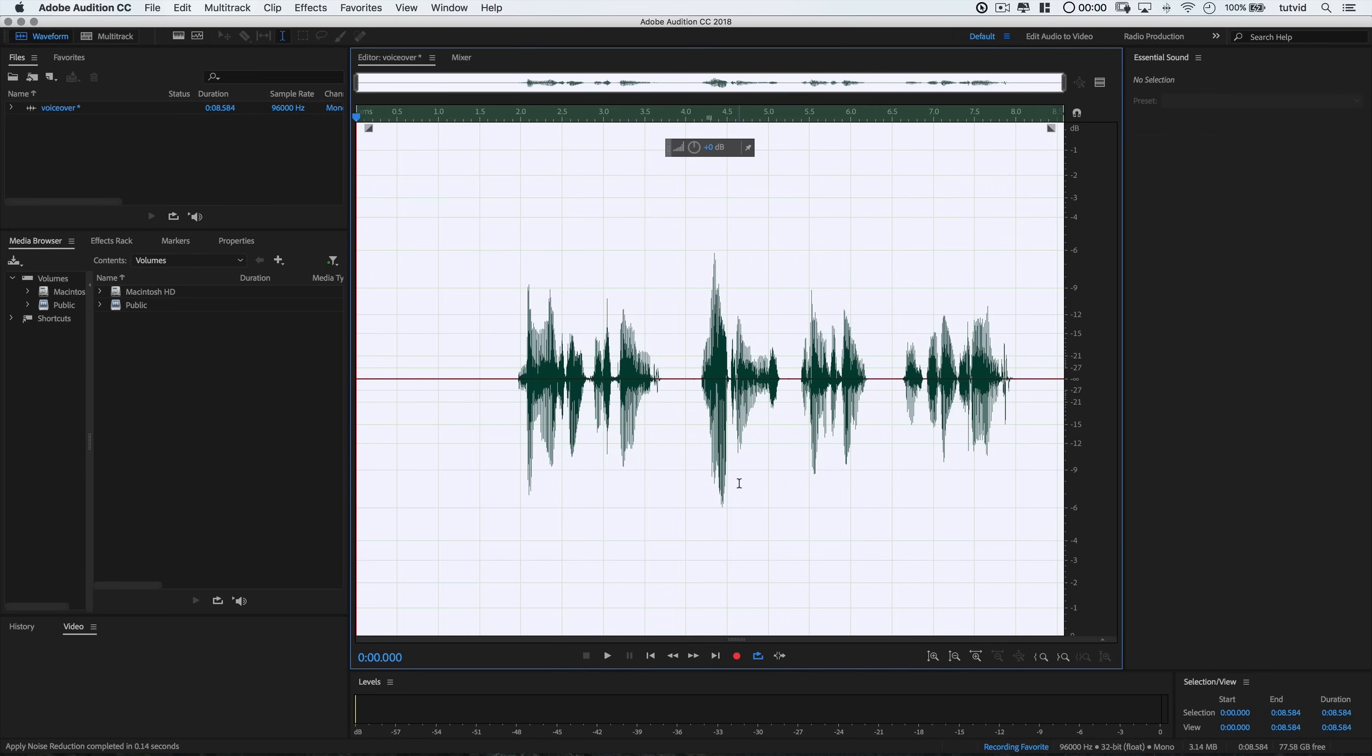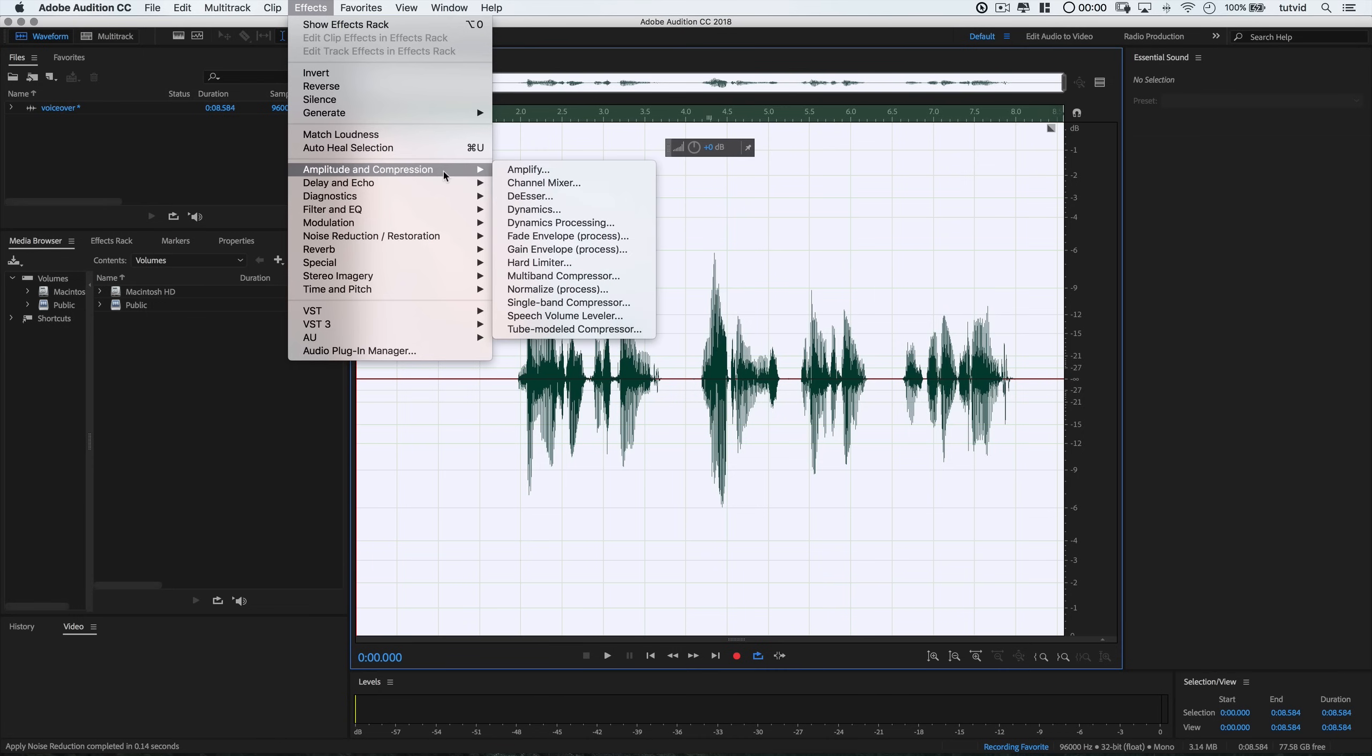I'll move on to the compression stage. So compression is where we tell the peaks, the louder bits, just to chill out a little bit. Let the whole recording work together a little bit more uniformly. Reduce the loud stuff and that's going to make the quieter stuff sound like it's boosted a little bit. Everything's going to be sort of flattened out a little.